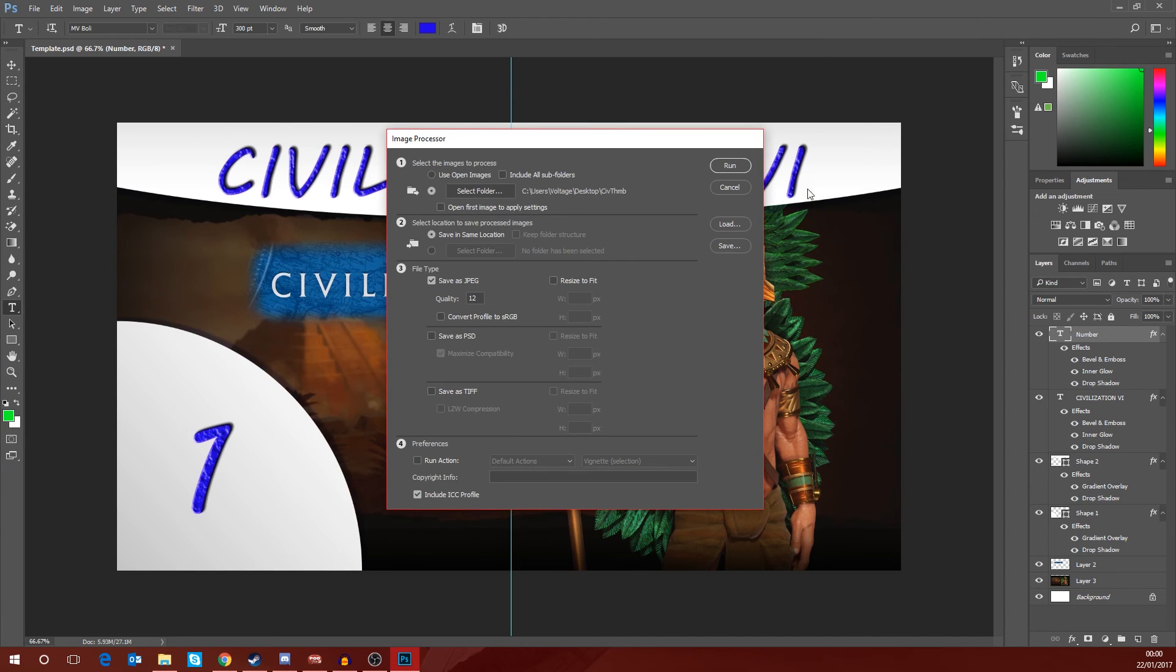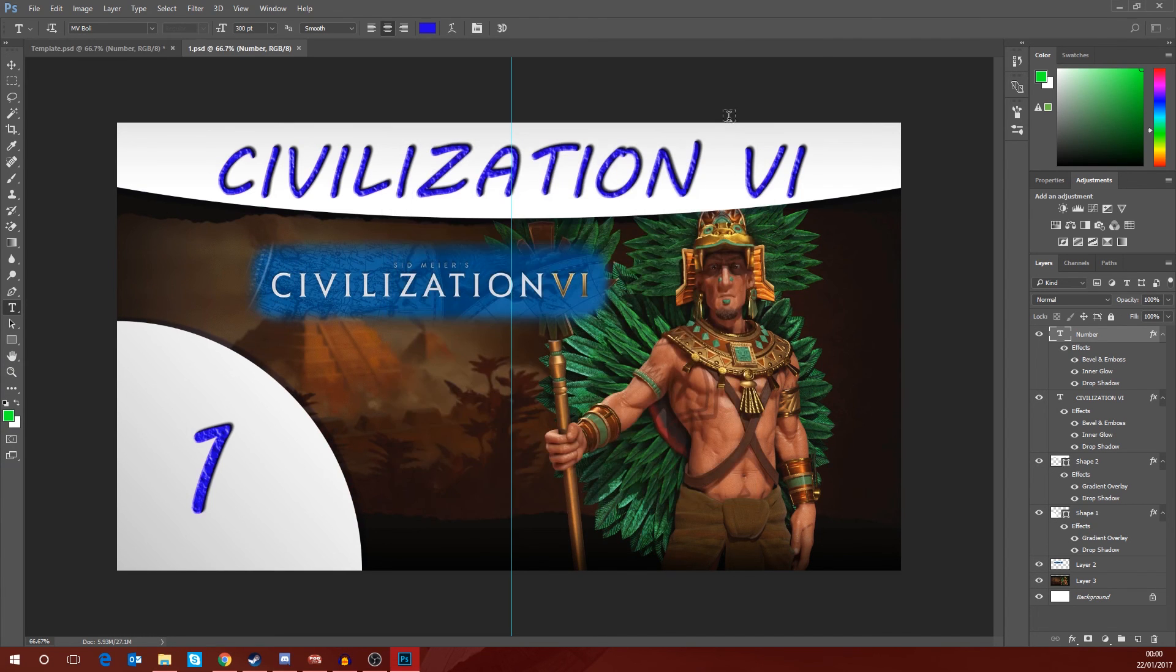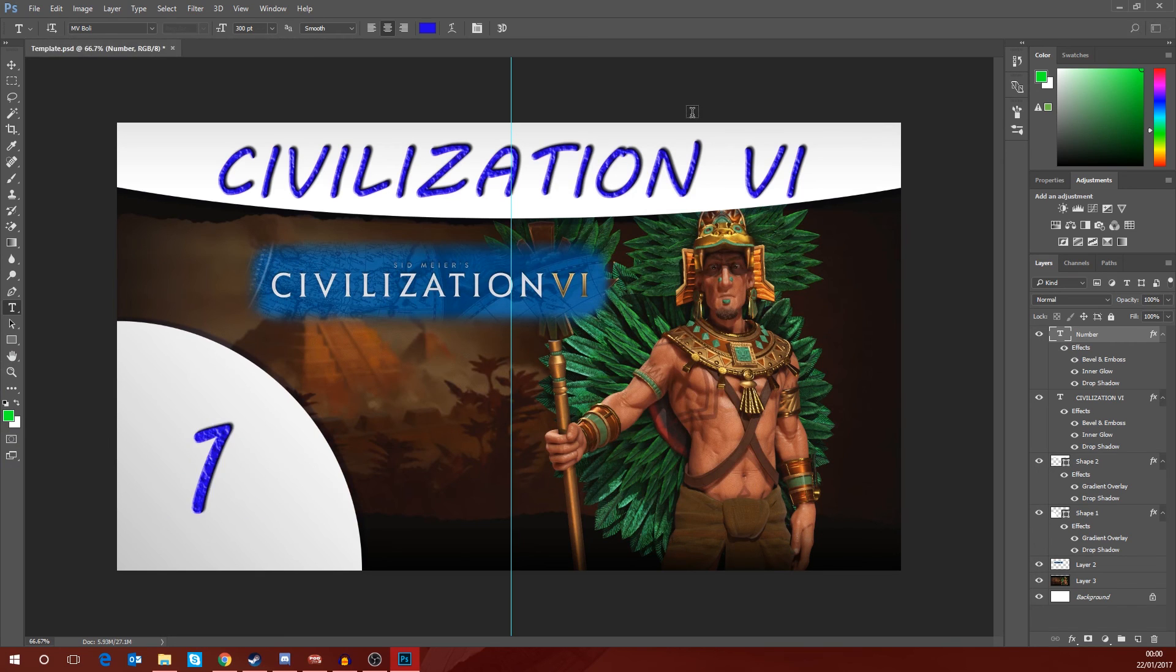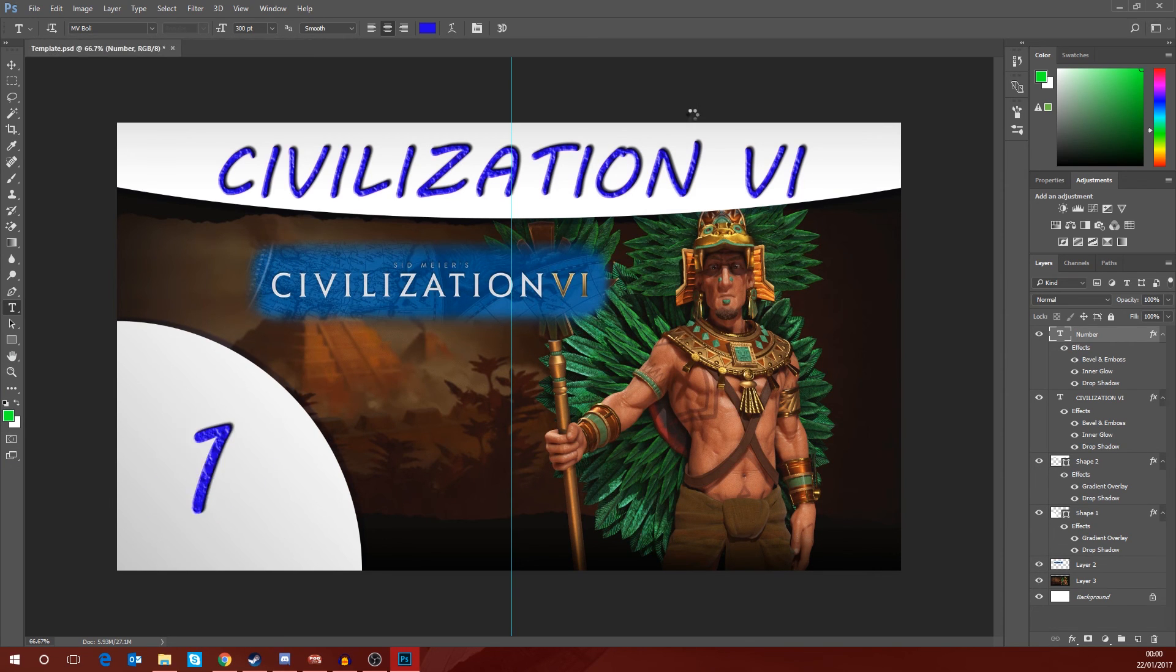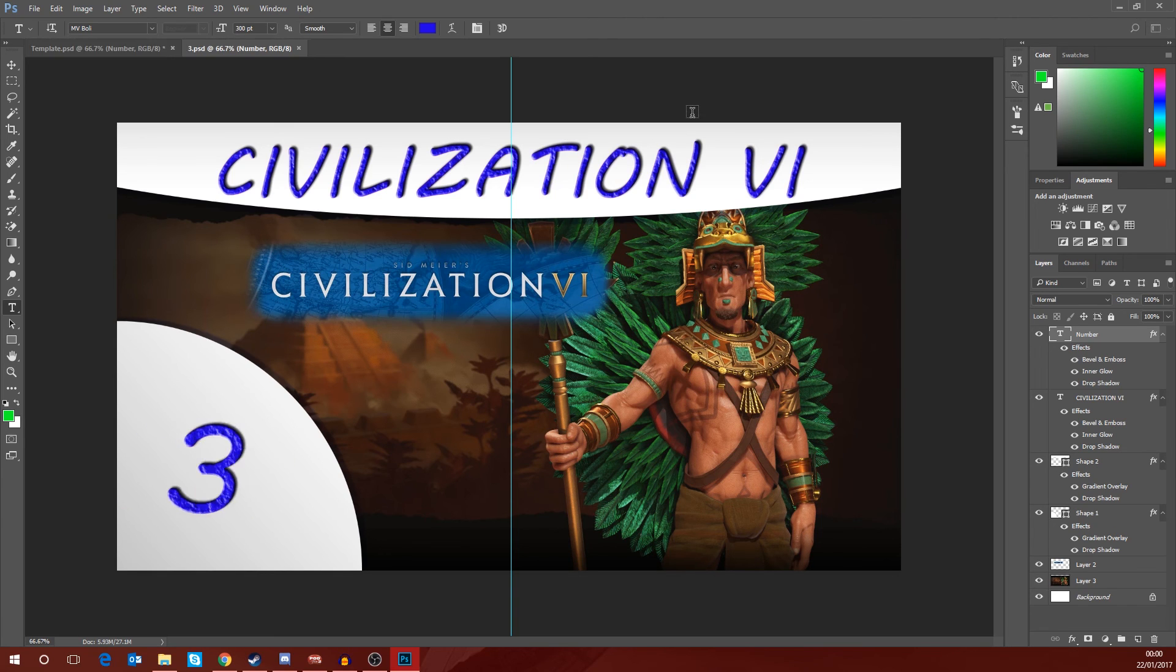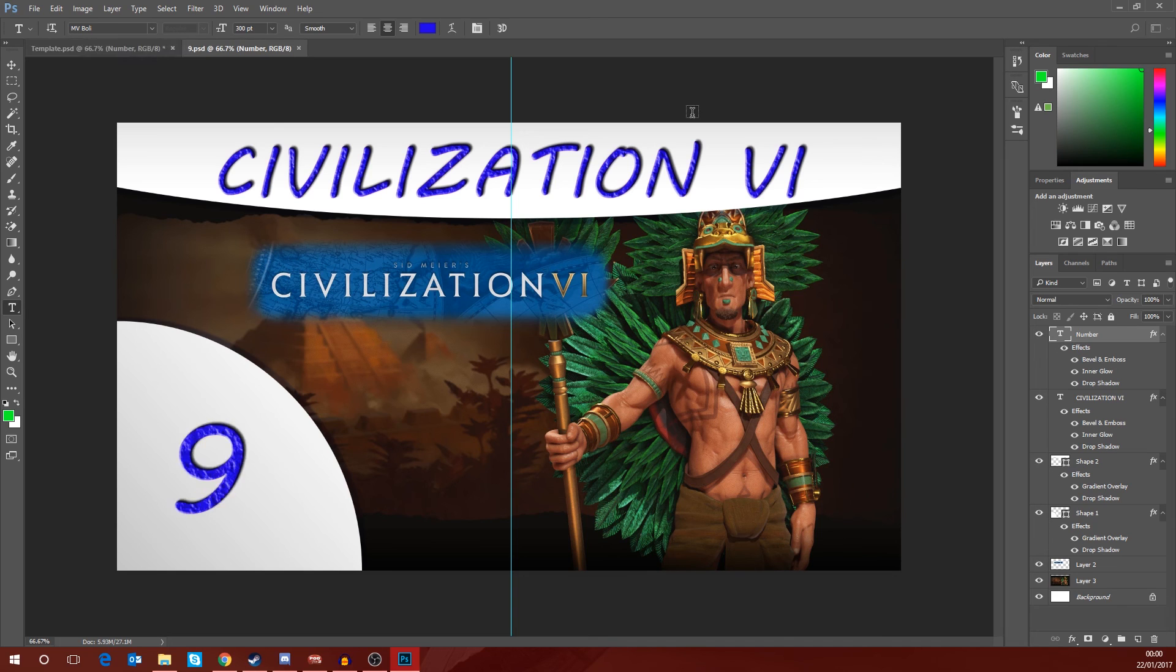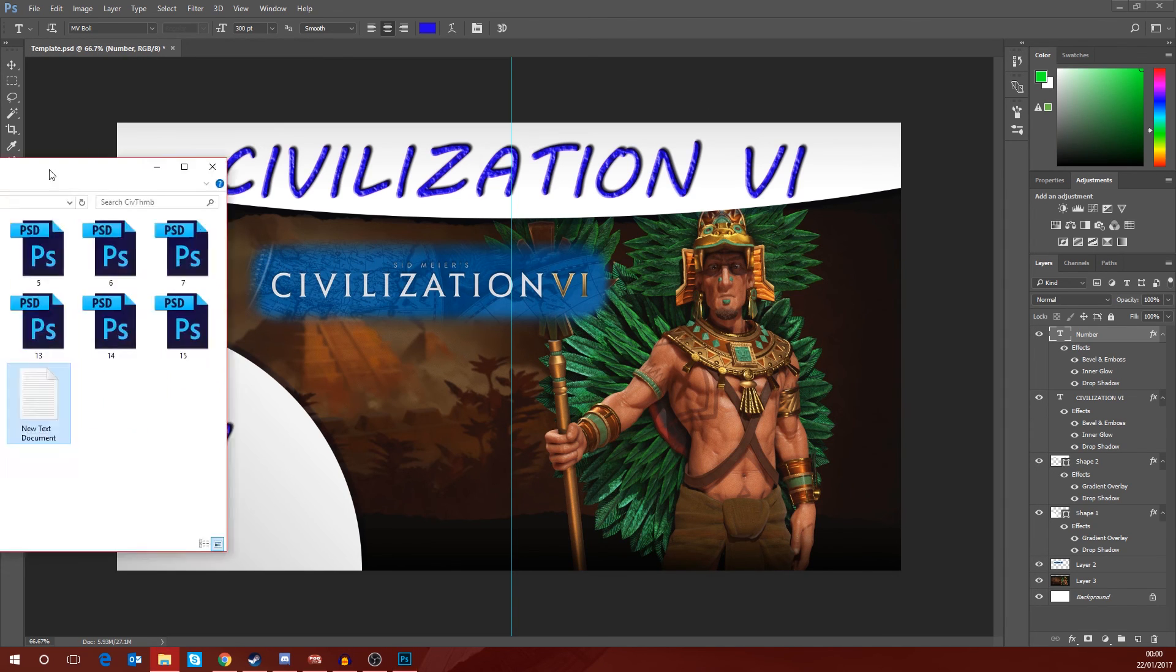We go back to Photoshop. Now that we've got all this set up, we just click on Run. And what you'll notice now is the numbers actually changing because what Photoshop is doing is it is loading in each PSD file one at a time and then re-exporting it as a JPEG. So if we wait till that's finished, you can see it was quite quick.